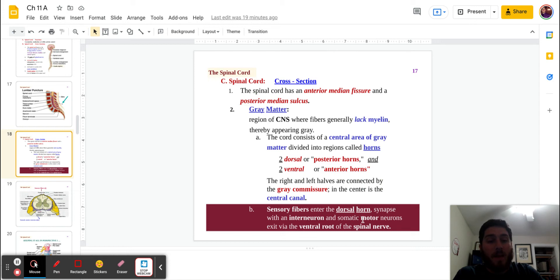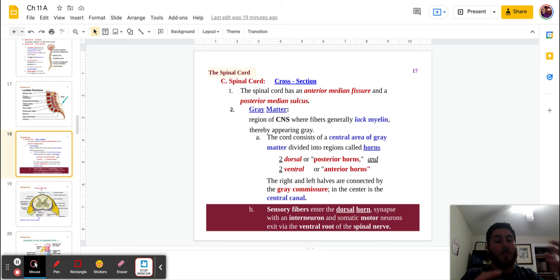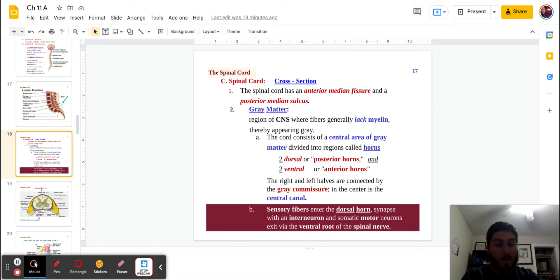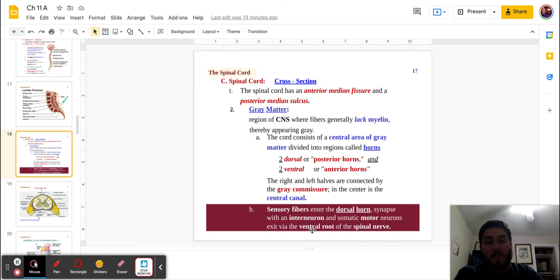And then the somatic motor neurons, somatic body neurons, motor neurons are the ones that are going to allow you to move. The signals that go away from the spinal cord are going to exit via the ventral root of the spinal nerve.